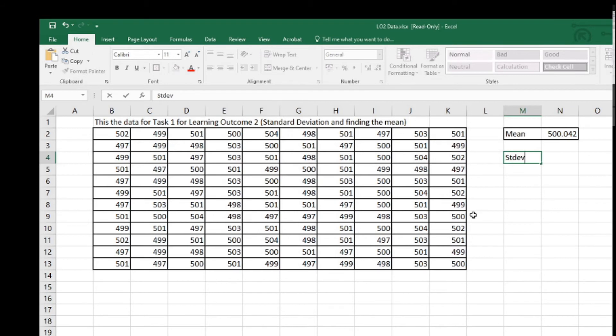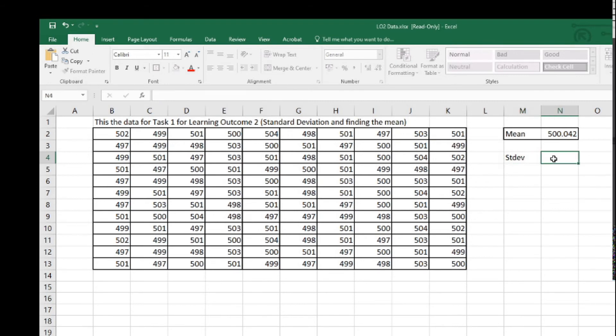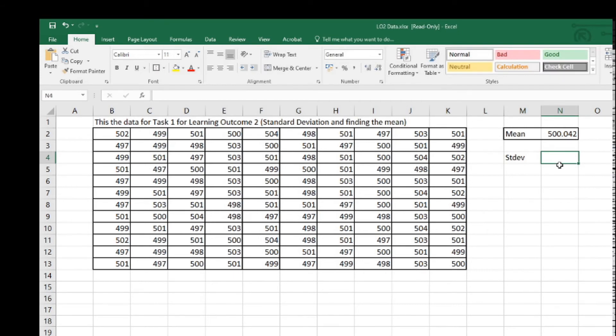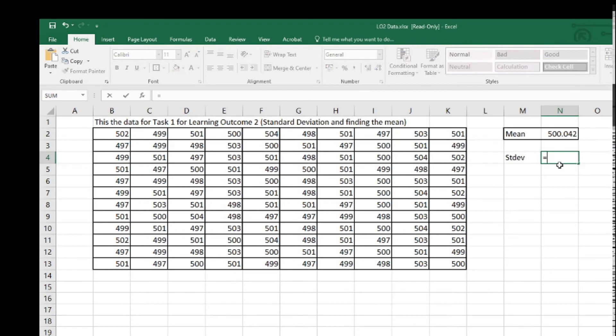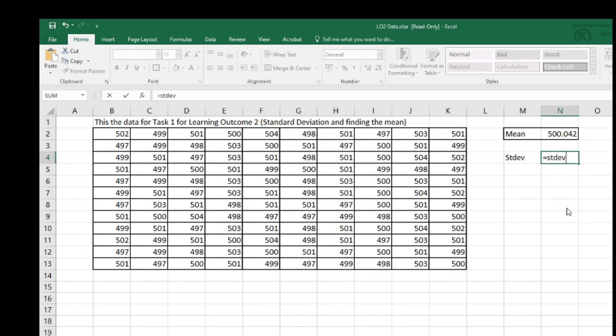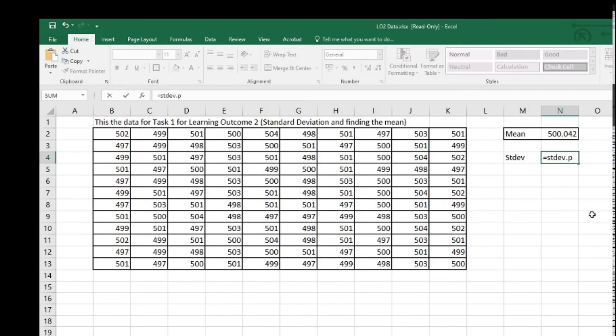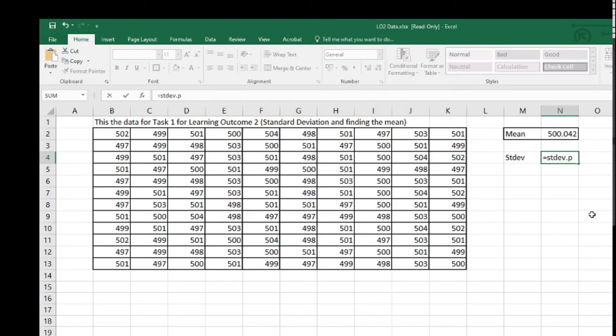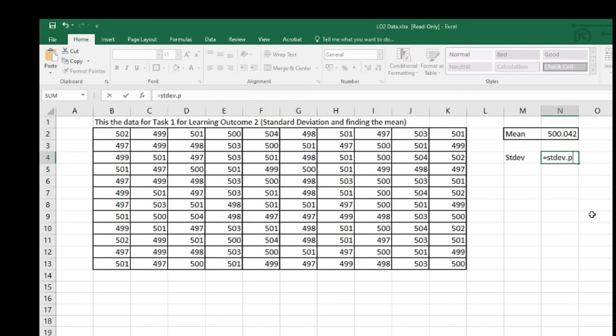The formula is equals, and the formula - there's a few formulas for standard deviation. The one we're going to use is STDEV. You'll see the suggestions here: dot P. What that means is that's the formula for population.